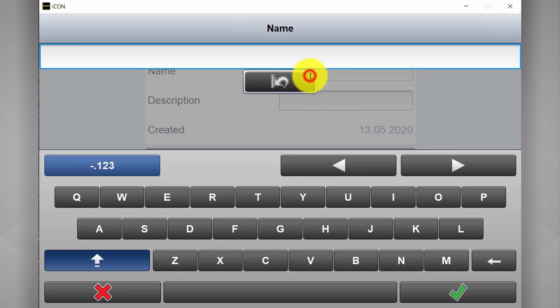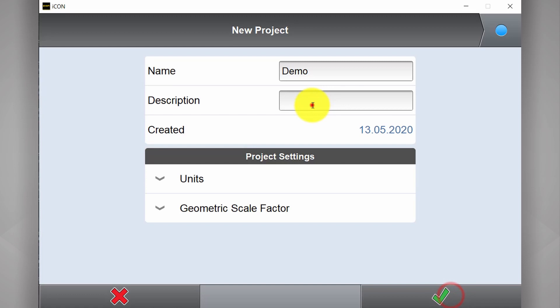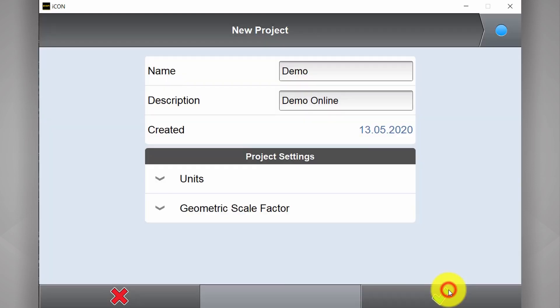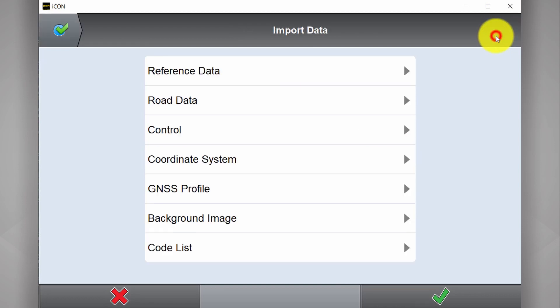We're going to name our project. We can give it a description if we like. And we hit the blue circle at the top right hand corner.